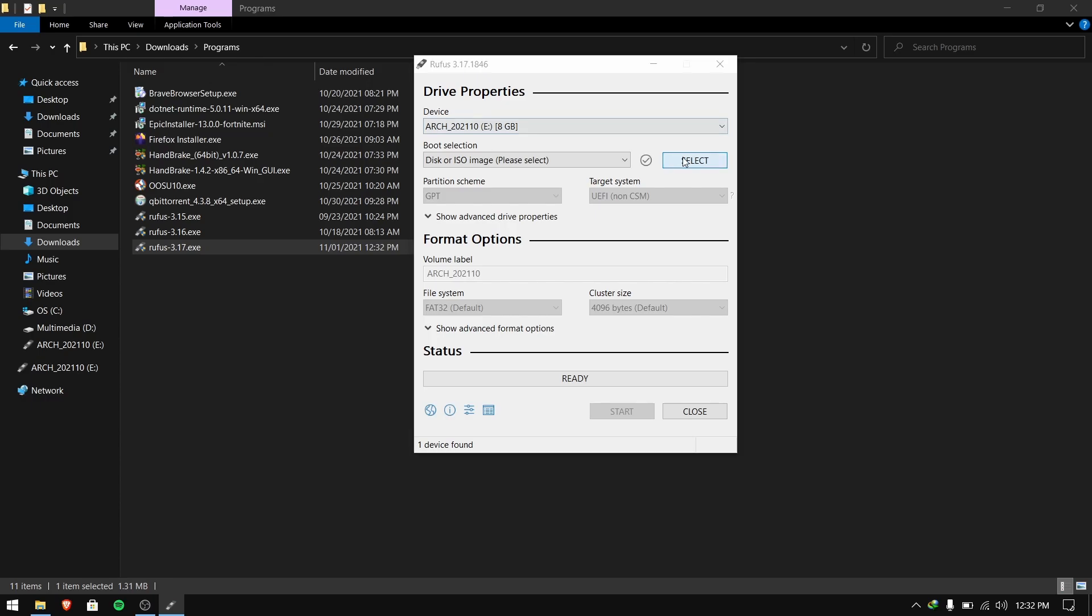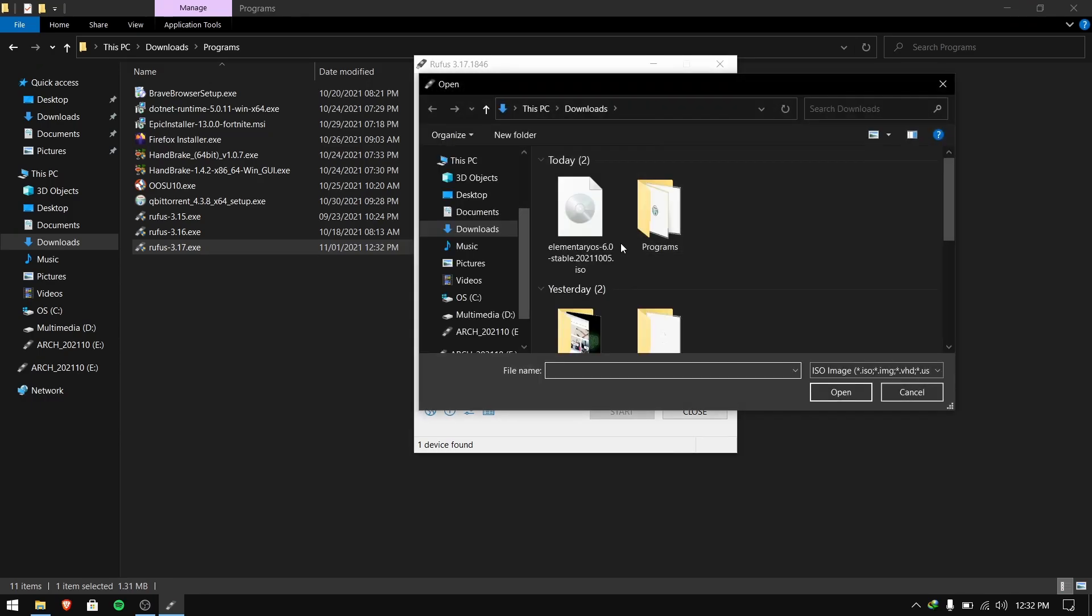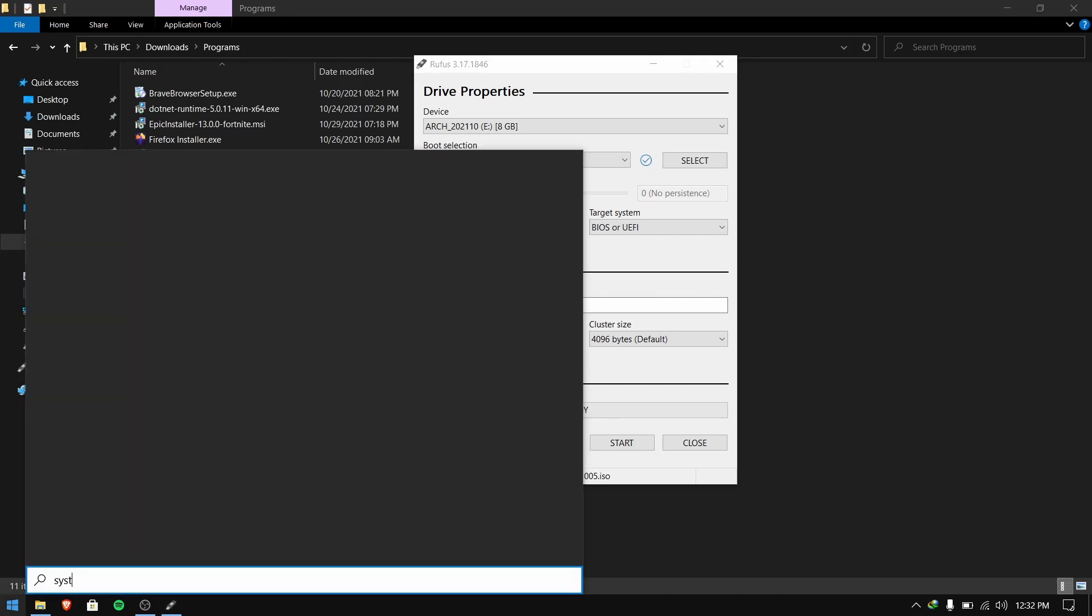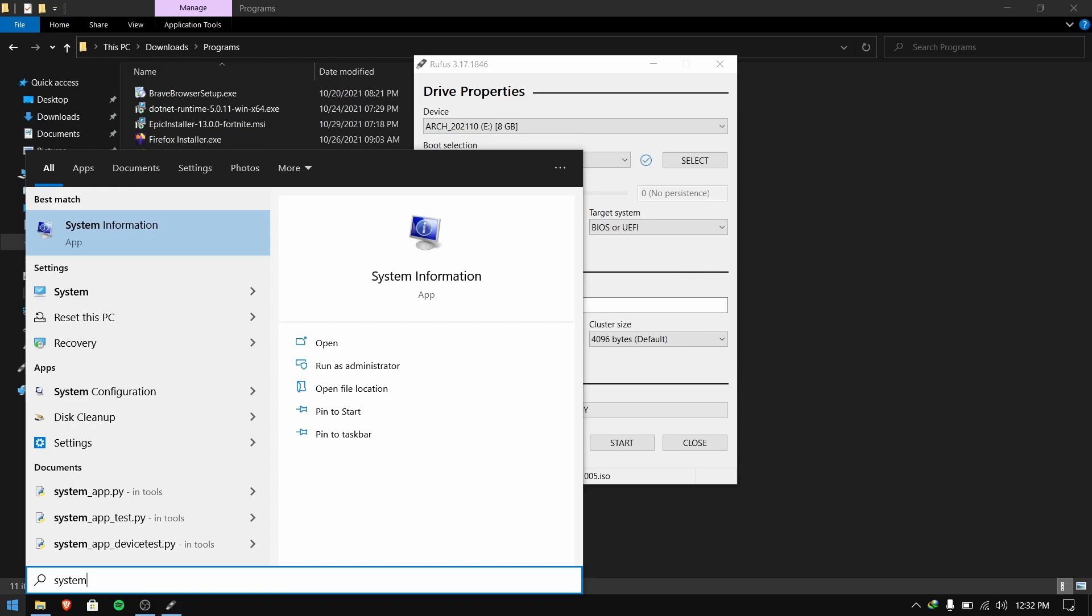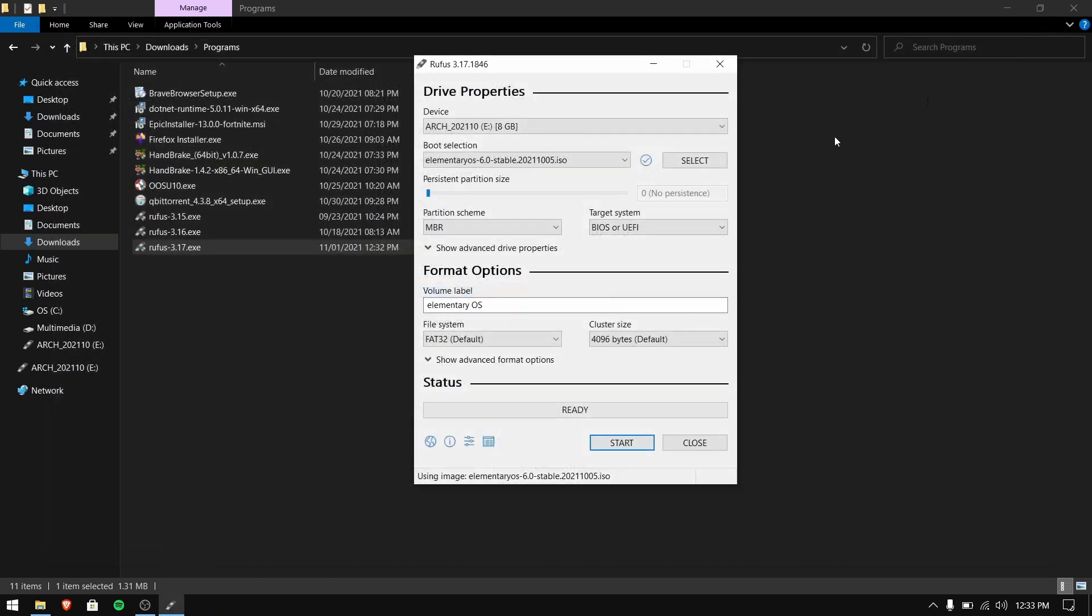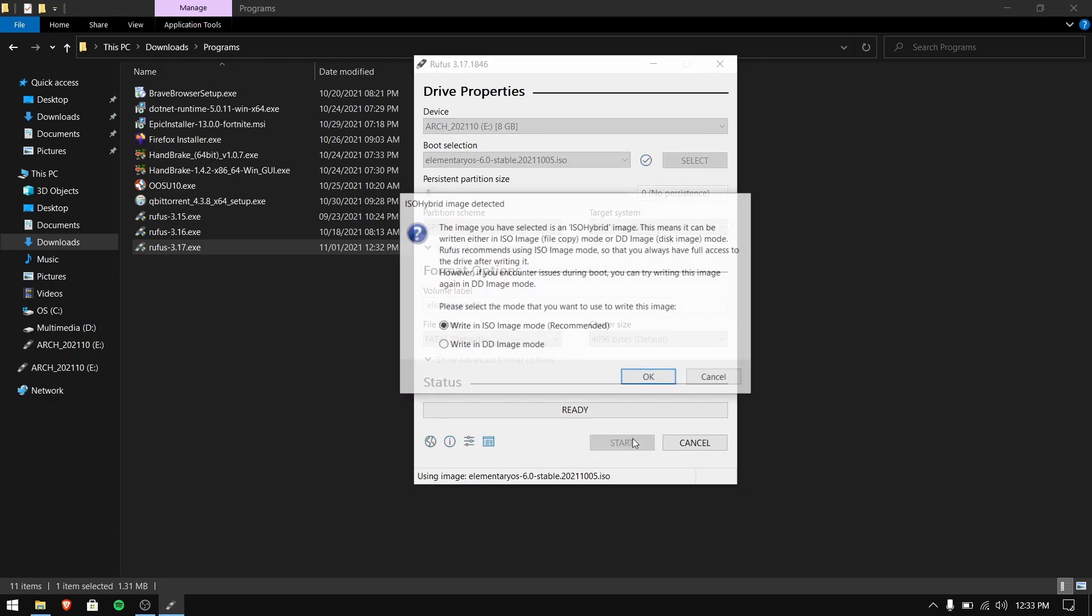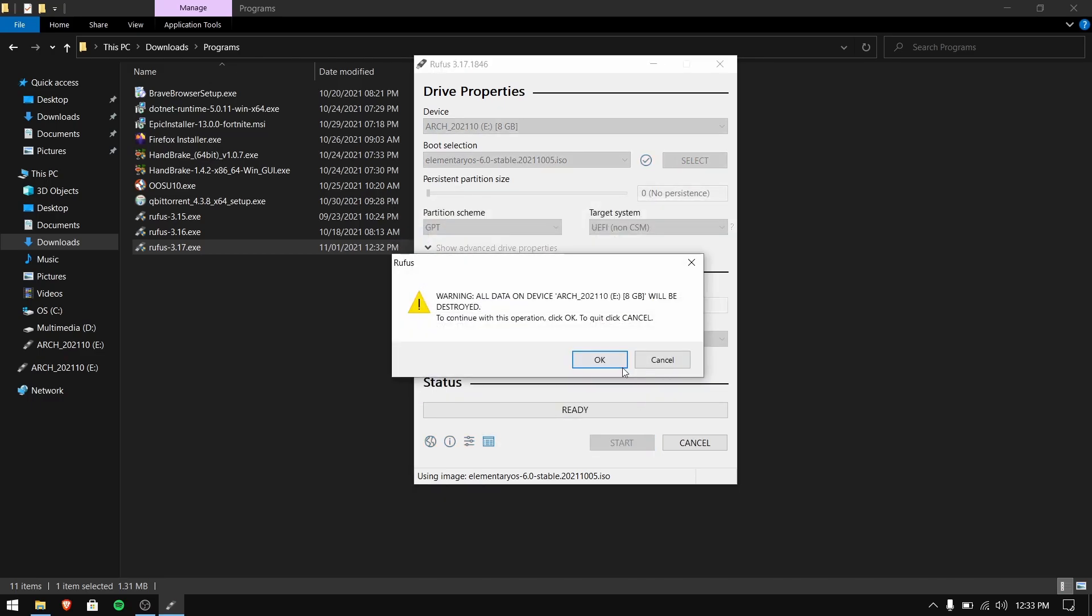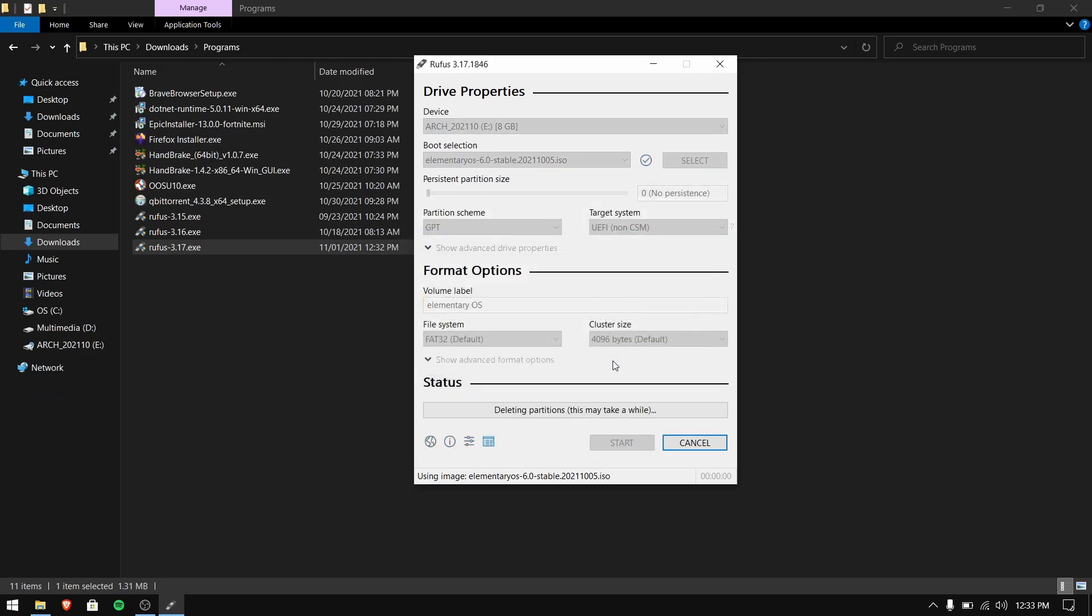Select the ISO file which we just downloaded earlier. Now open Start and search for system information. Under BIOS type you will either see UEFI or BIOS/Legacy. If you see UEFI then select GPT option, and if you see BIOS/Legacy then select MBR option.